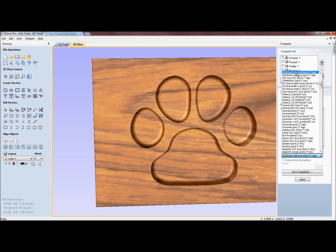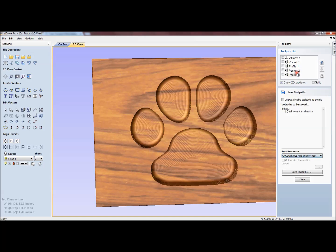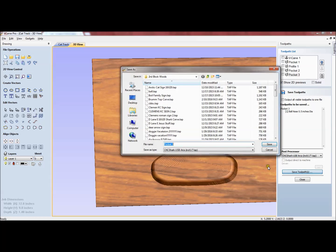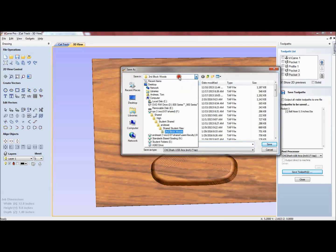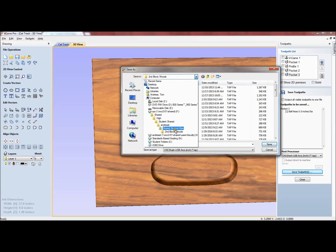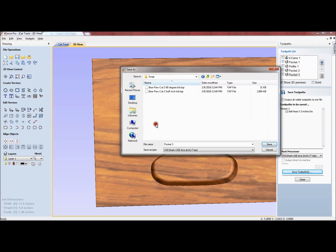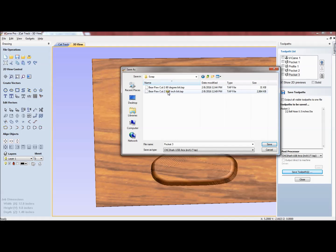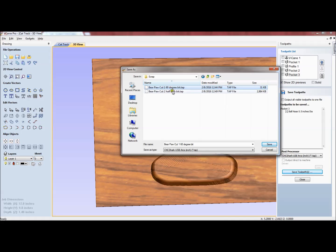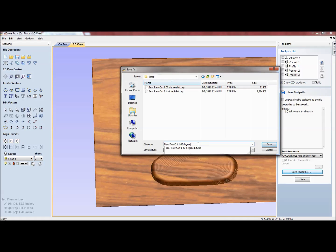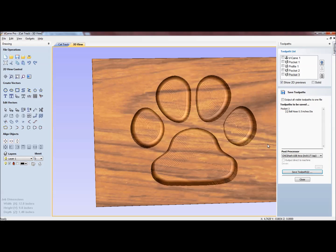I'll go ahead and select this one and I'll save it. Your save location will be different. I'm going to place this into a scrap folder. I'm going to call this the bear paw cut one and I'm going to hit save.